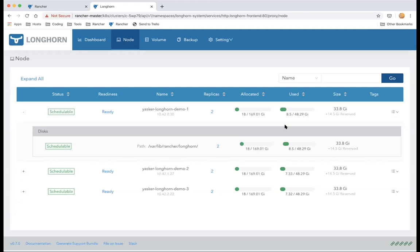Where do you specify the volume mode 'Filesystem' when deploying the WordPress app? The volume mode Filesystem is the default setting for provisioners — unless you specify raw block device, it defaults to Filesystem. The volume mode is also determined by the PVC request, which is already defined inside the WordPress Helm chart.